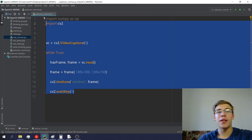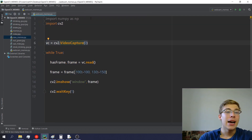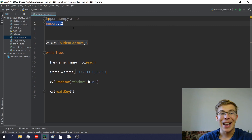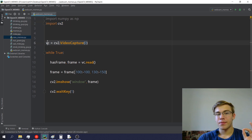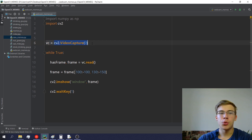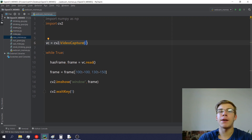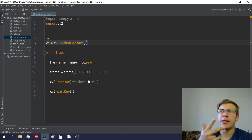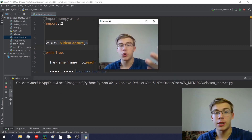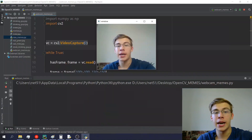I created a new file called webcam_memes.py and I import numpy as np and cv2, which is how we import OpenCV. Here's where the fun begins — I use the cv2.VideoCapture object. I set video_capture_guy equal to cv2.VideoCapture and in the brackets there's this mysterious zero, which stands for the index of the webcam. Right now I have two webcams — my laptop's webcam visible in OpenCV and the second one in OBS.